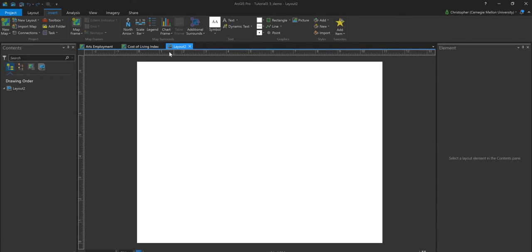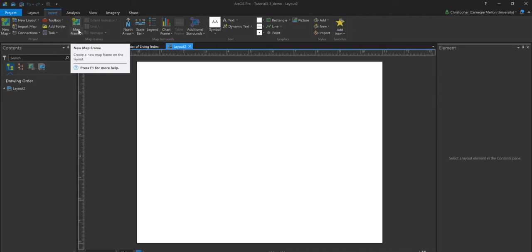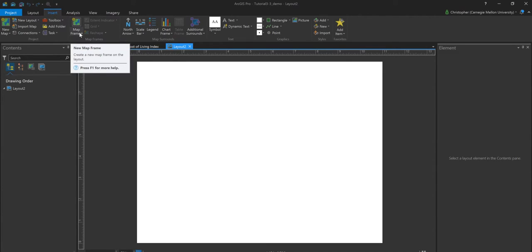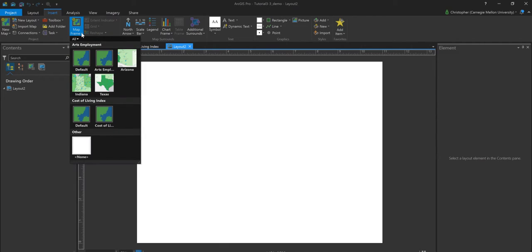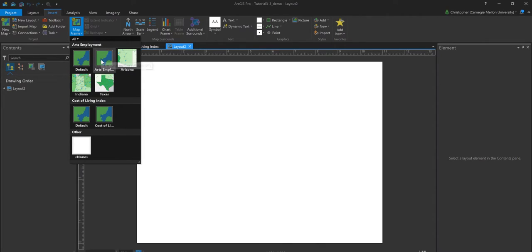So, you know, in my current project right now, I've got two. I've got this arts employment map and I've got this cost of living index. And so if I select now, I'll notice here that my options under the insert tab have changed this option here to add a map frame. So I'm going to go ahead and expand that. One thing you'll notice is that I'm not only seeing that I can add maps from either the arts employment map or the cost of living index, but I've also got a few bookmarks that I've already set up here. So let's go ahead and add the arts employment map.